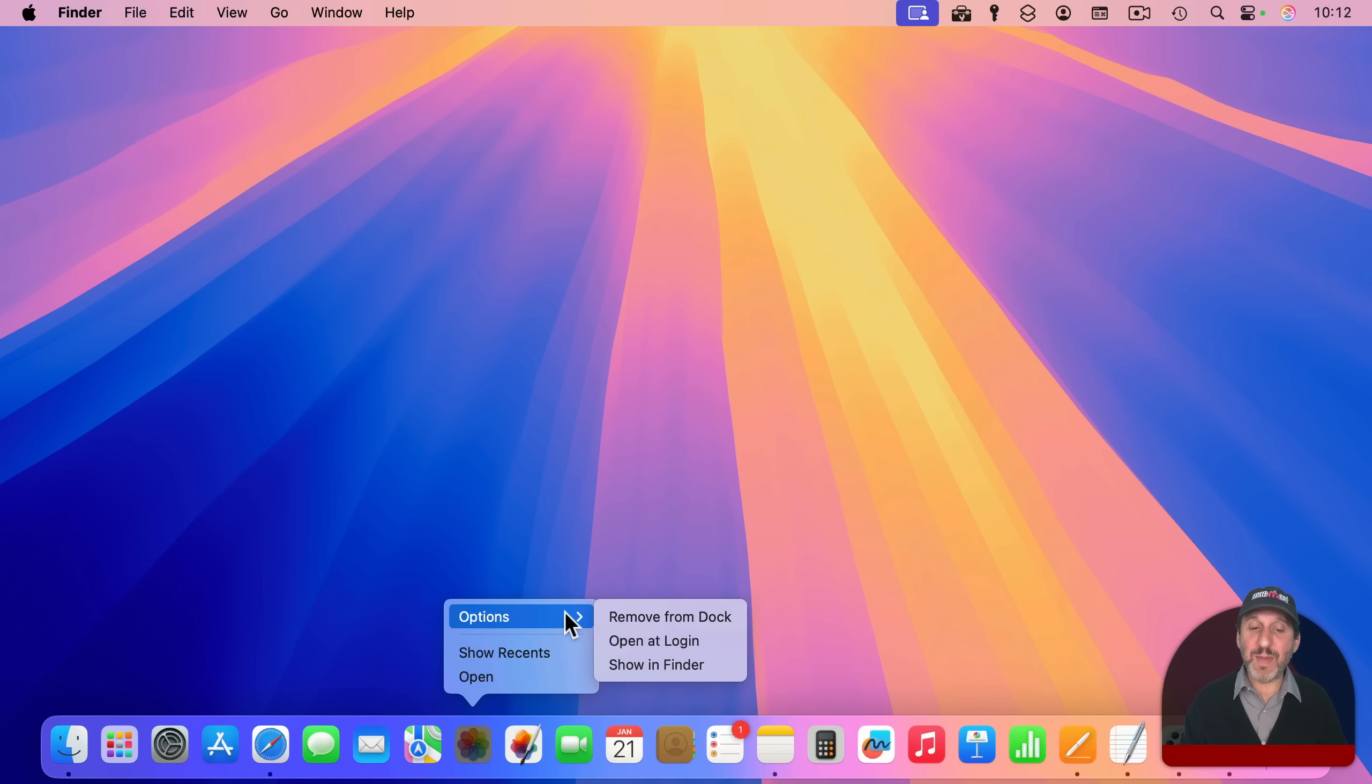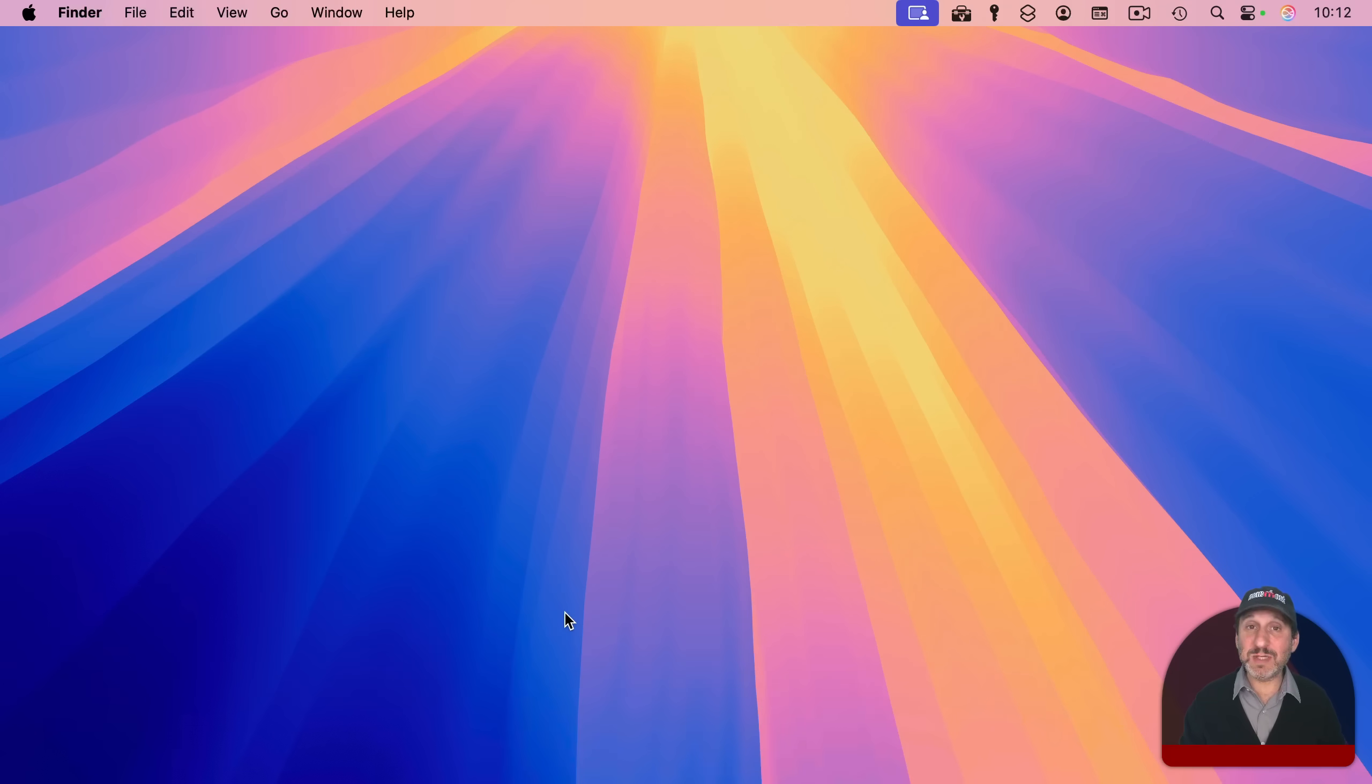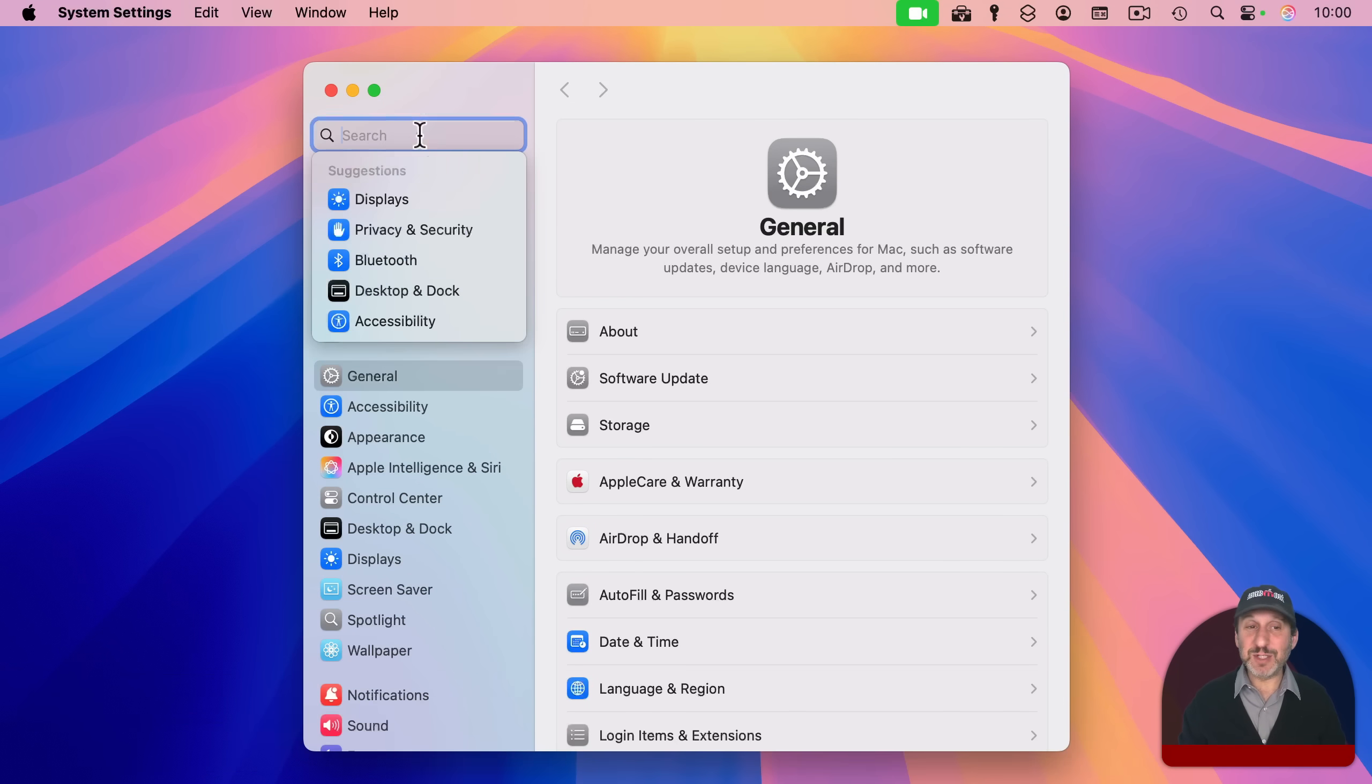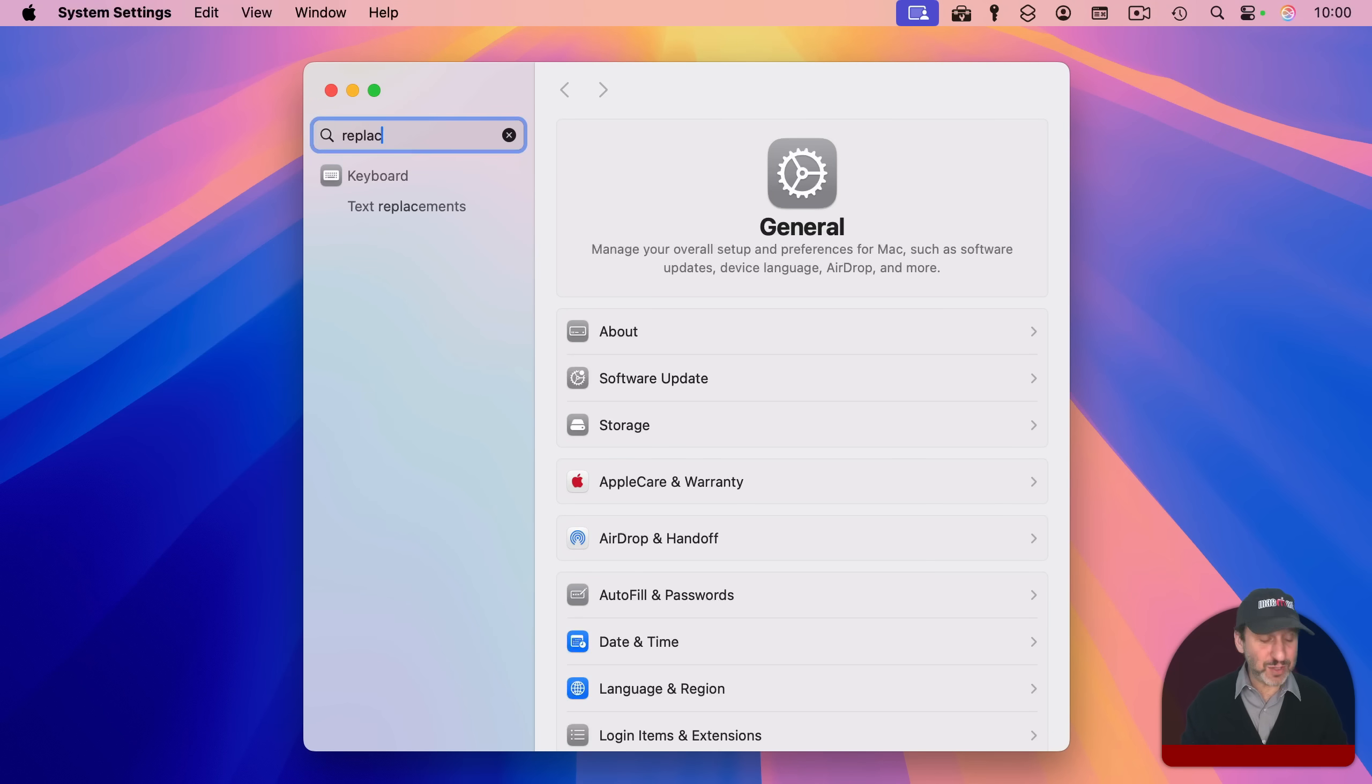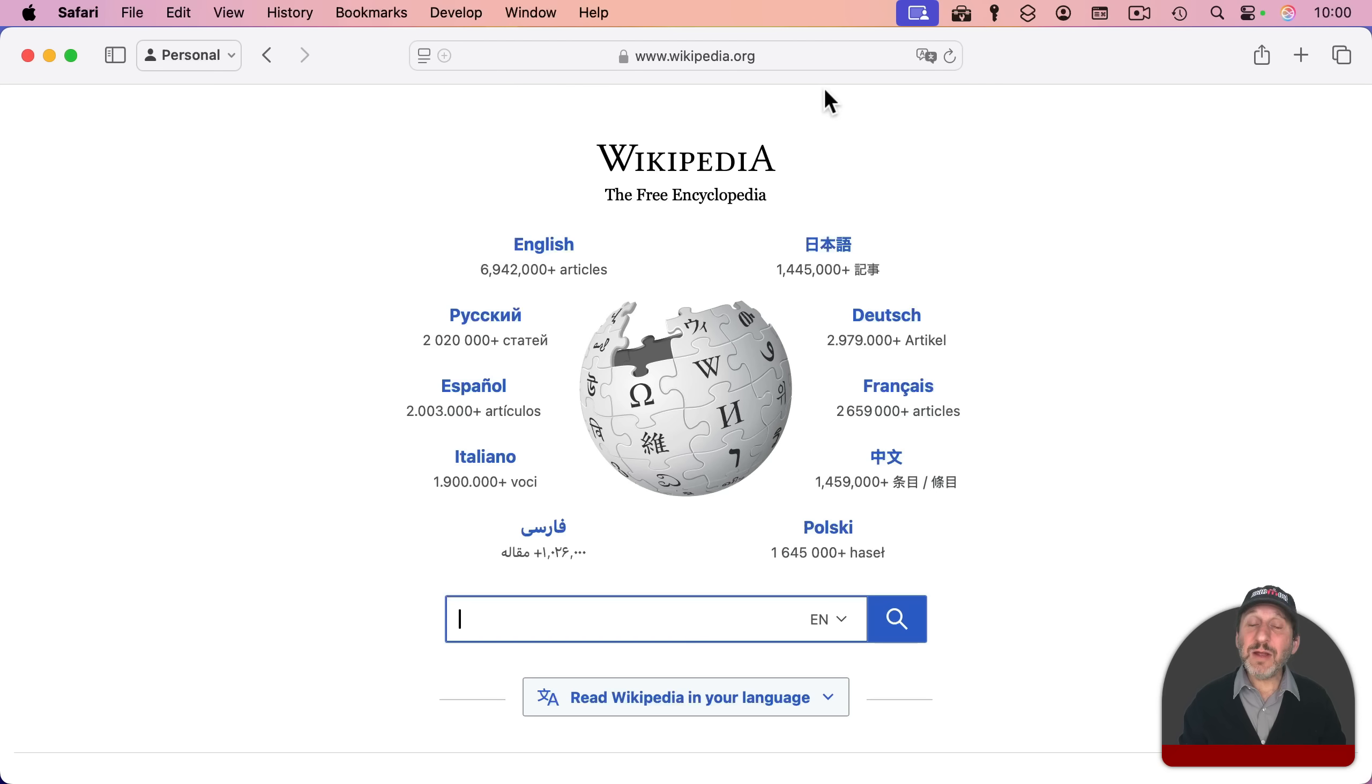Now, like with spotlight and Siri, you can clear out search fields using escape. So here I am in system settings as an example, and I could start typing something like this. But if I want to start over, I don't have to hit the delete key a bunch of times. I can hit escape and it clears it out.